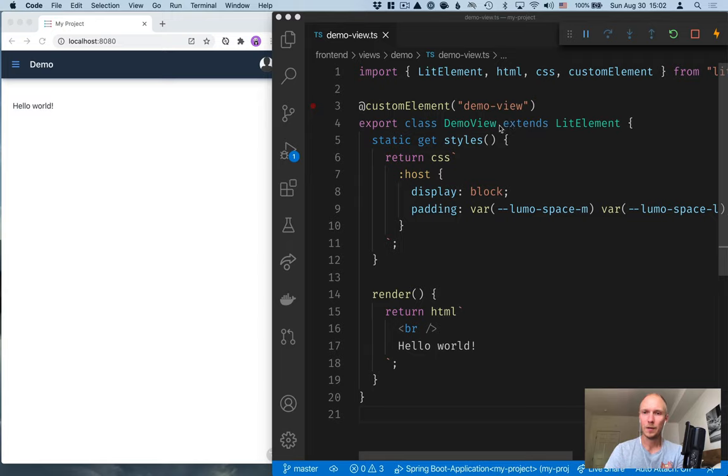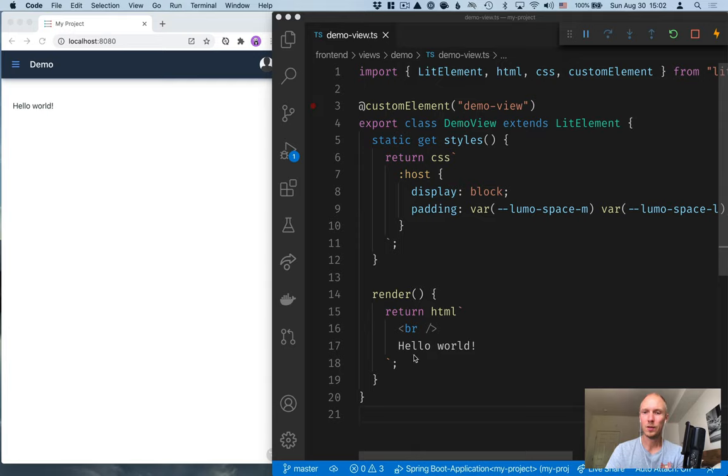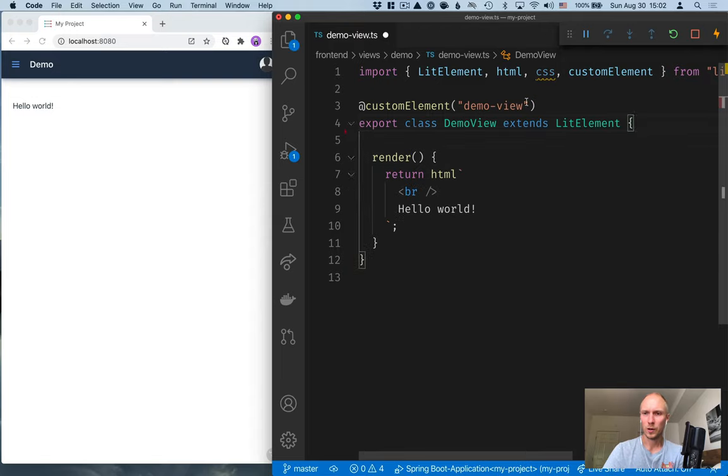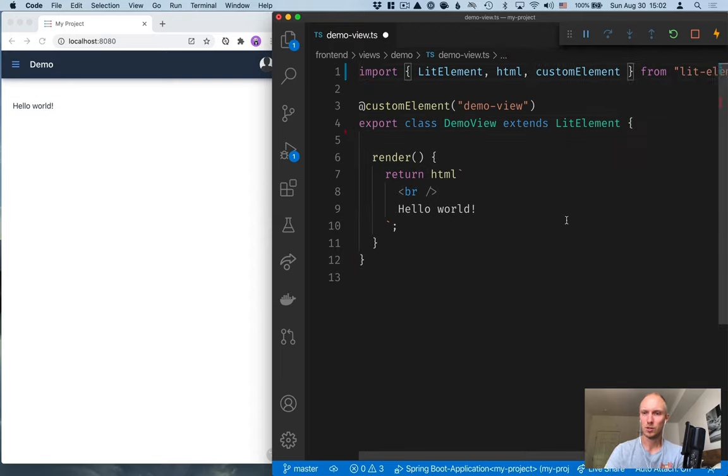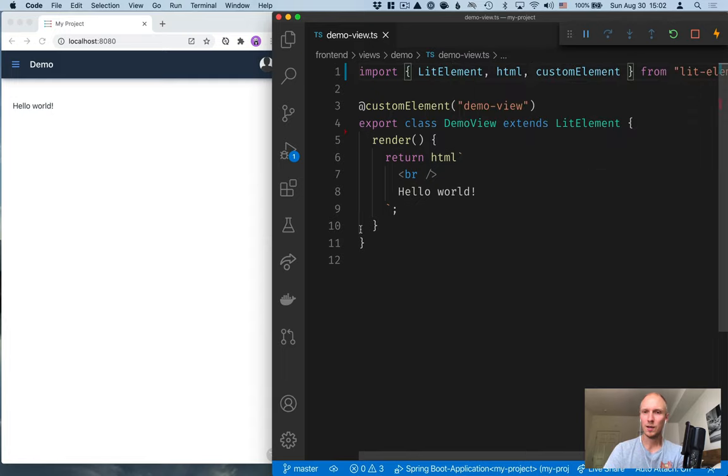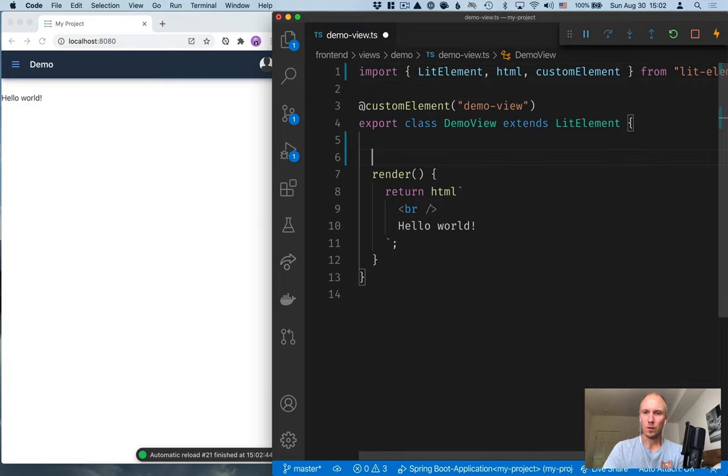Here we have a web component demo view which is built with litElement. We can see we have some styles here and a render method with the template. Now we can remove the styles for now. We're going to get back to those in a couple of videos. But for now, let's simplify this to the bare essentials. Save, and again, that should reload for you.